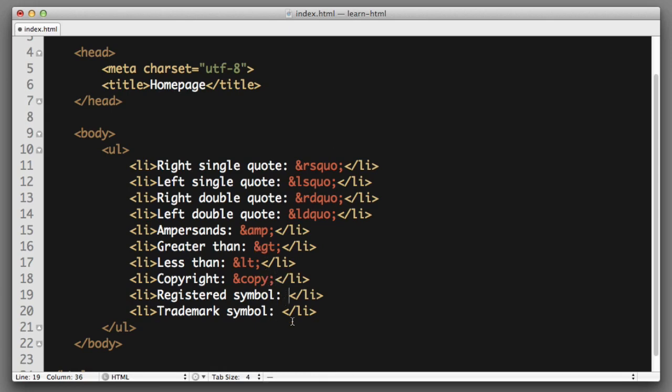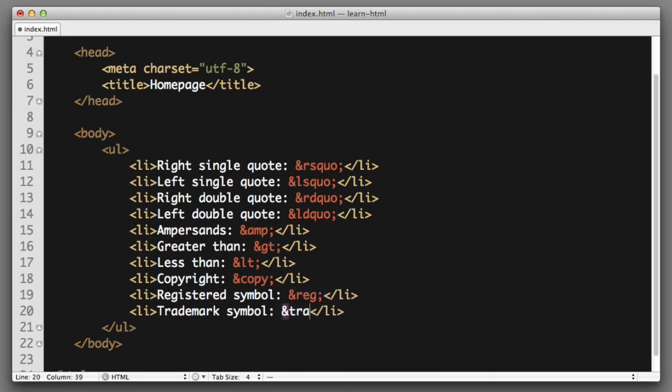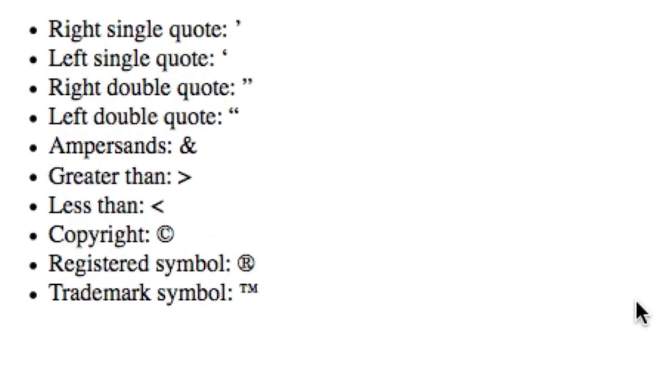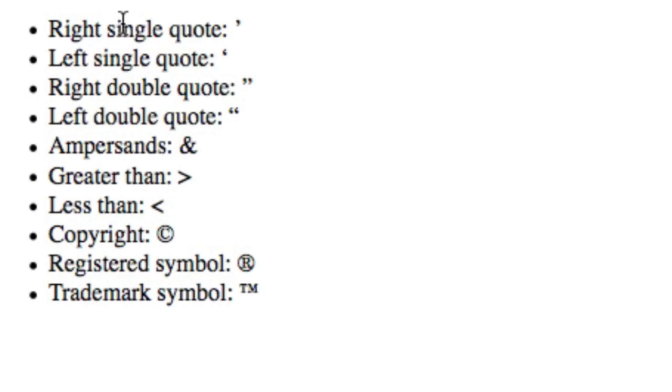Next up, the registered symbol, ampersand, reg, semicolon. Trademark symbol, ampersand, trade, semicolon. So if I save and refresh, you can see a quick list of all of these very common HTML special characters.